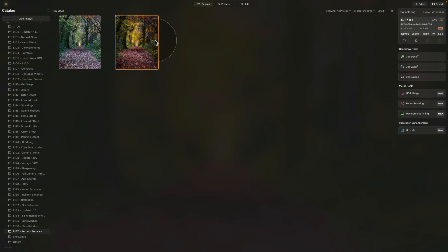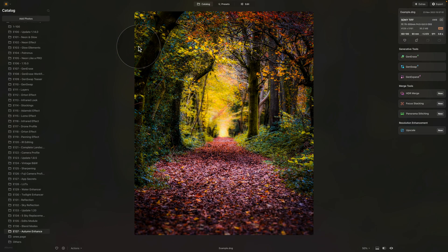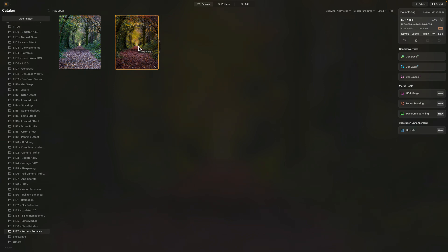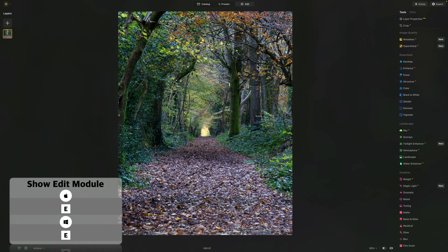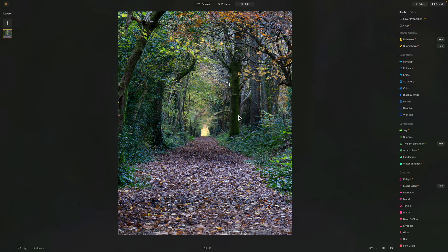Moving into Luminar Neo, we're going to start in the catalog module. I already have the sample file here as well as the result we're going to be trying to create. If you want to follow along on your own computer, jump into the description of this video, follow the link, download the sample file and start editing with me. Add it into Luminar Neo, select it and move it into the edit module. I basically applied a basic enhancement using the develop raw, cropped the image, and that's that. This is a view of a little forest path I captured last year, somewhere around end of October, beginning of November. The colors are there, but there is much more we can do to make this image work.